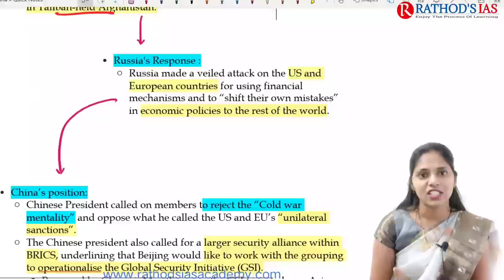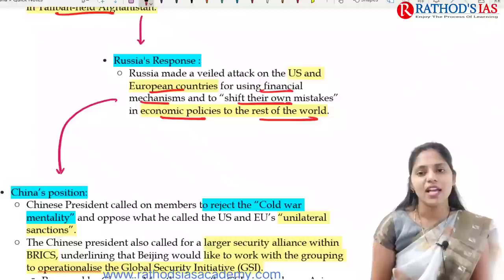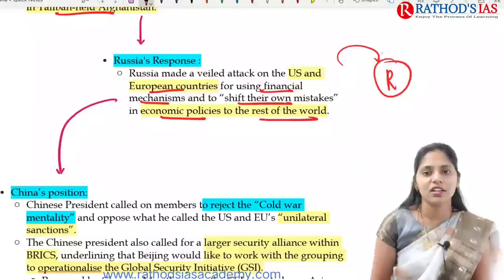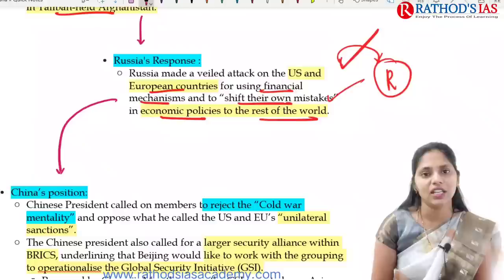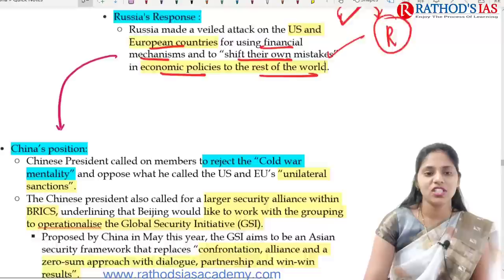Regarding Russia's response, Russia unveiled an attack on US and European countries, saying they are using financial mechanisms to shift their own mistakes in economic policies to the rest of the world. Russia says that the US and other European countries imposed sanctions on Russia mainly to shift their own mistakes in economic policies.